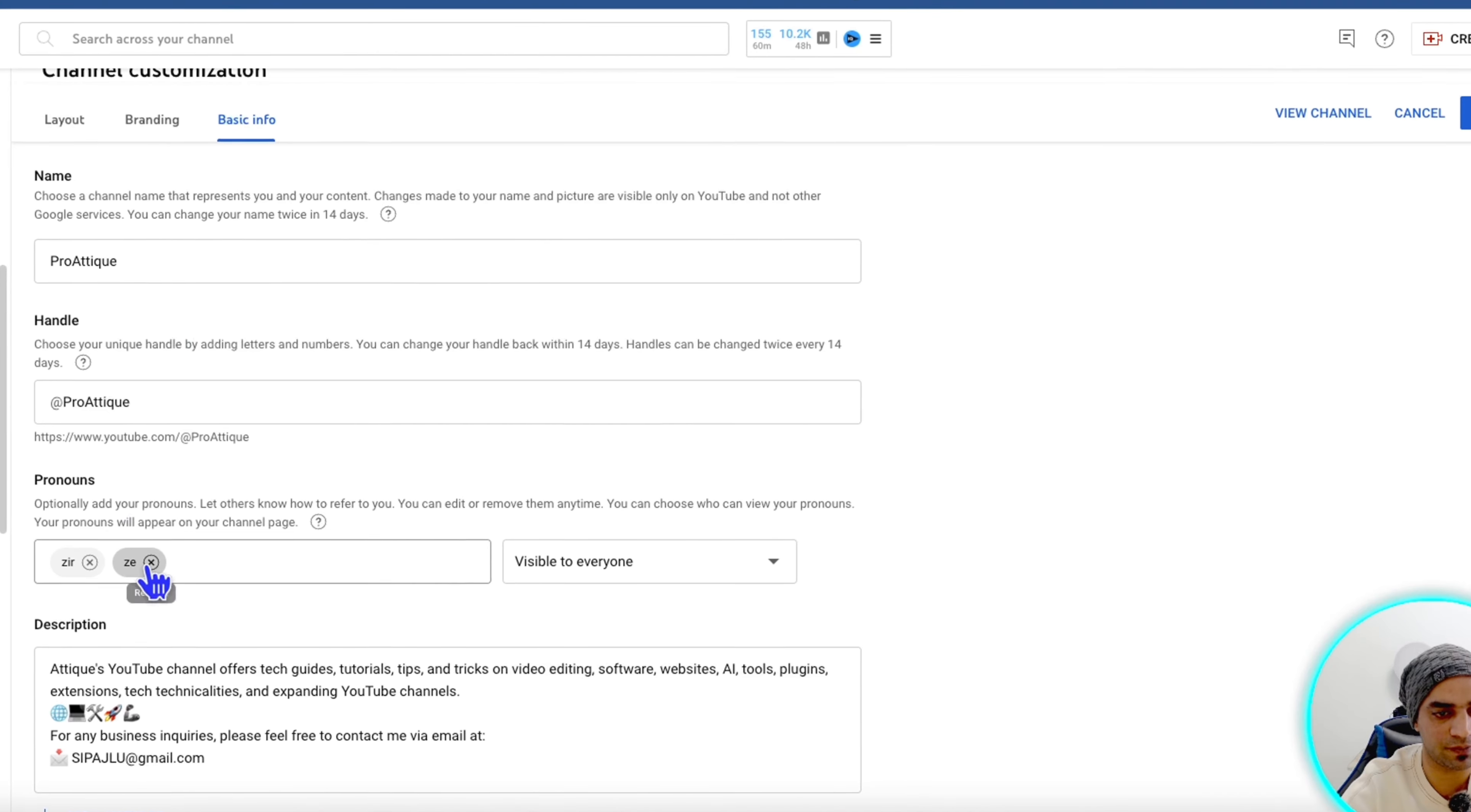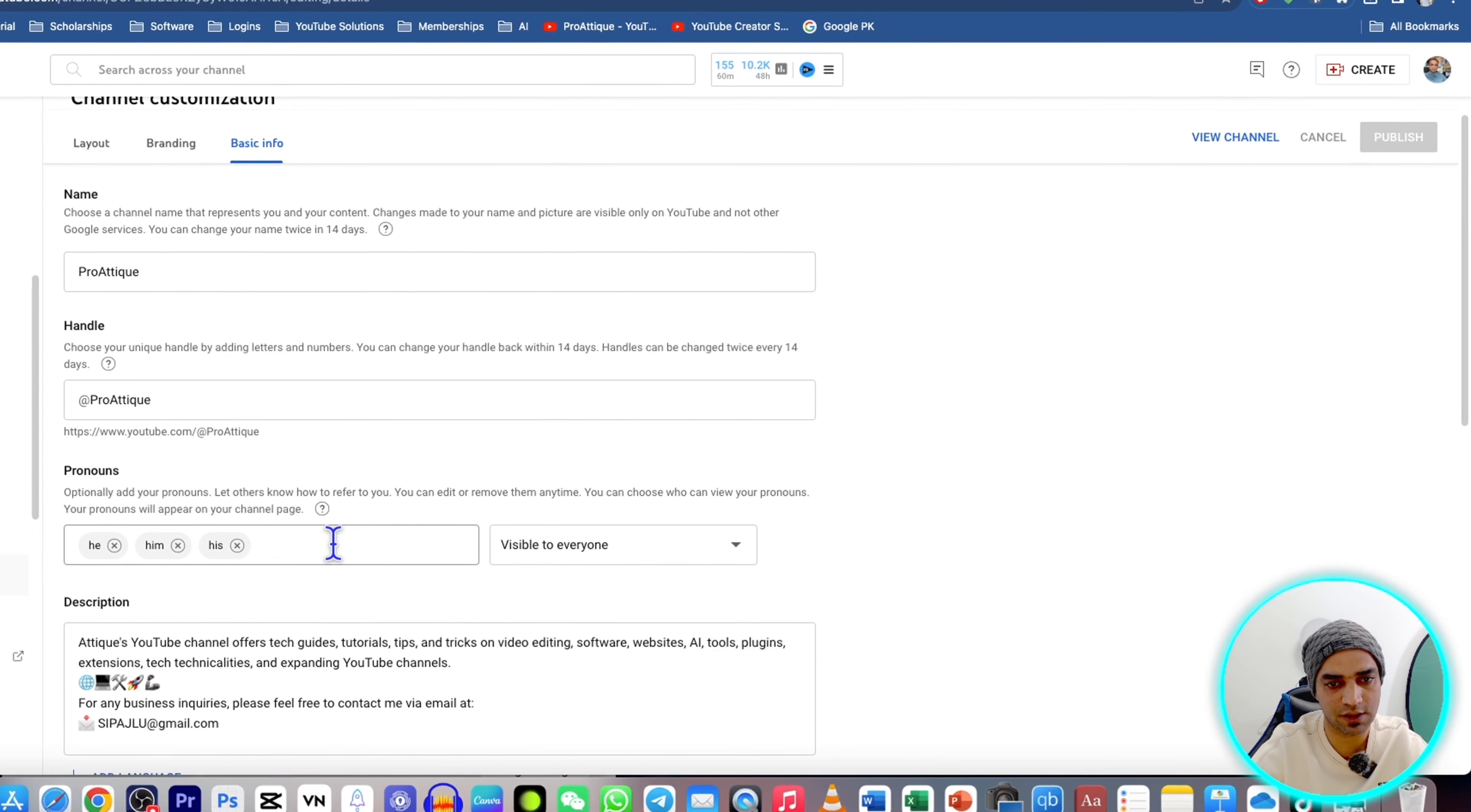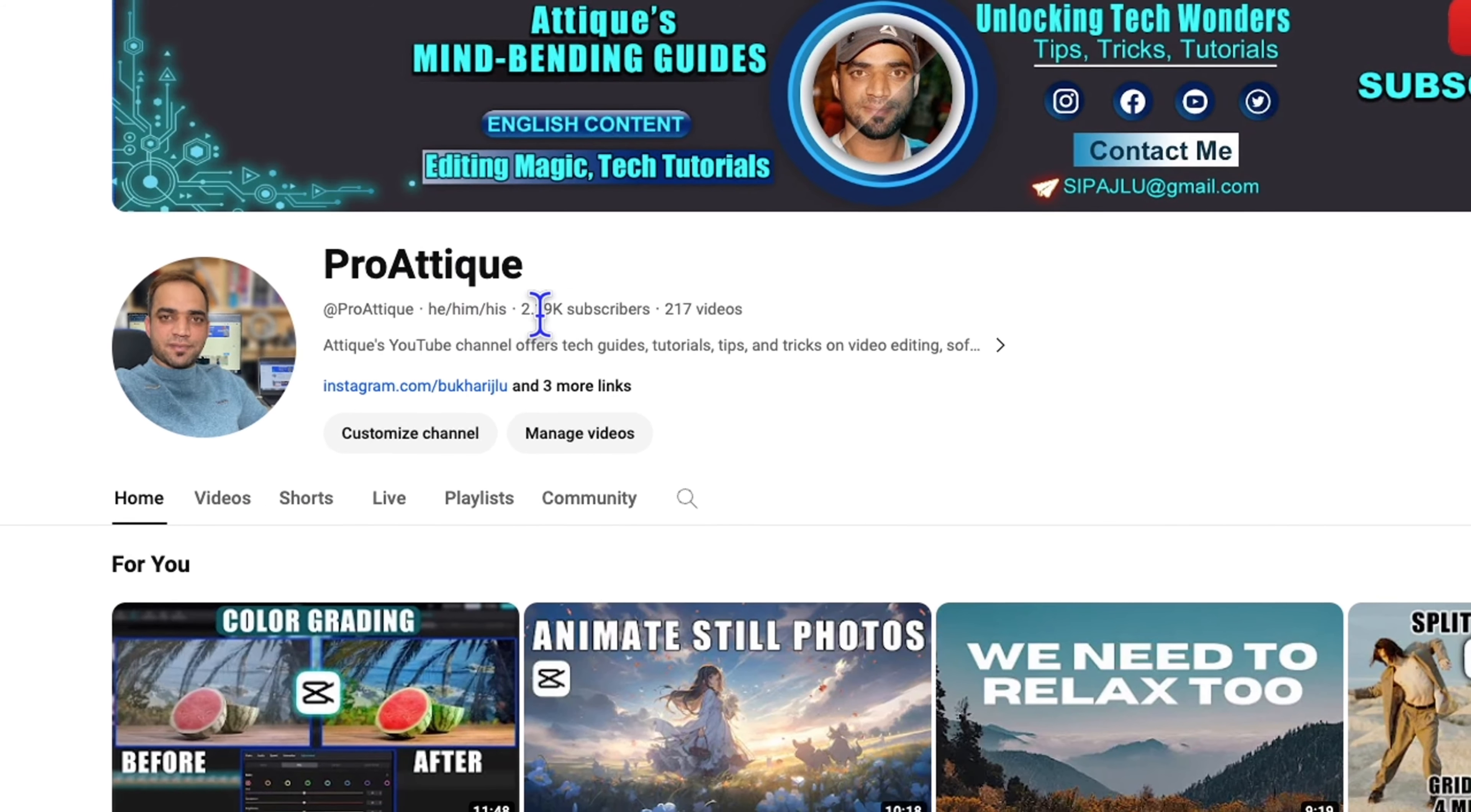It will be shown. I'm going to select my gender as he/him. Once selected, publish it. If I go to my home page and refresh, you'll see he/him displayed on the channel.